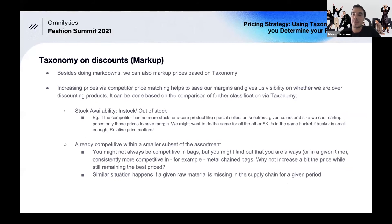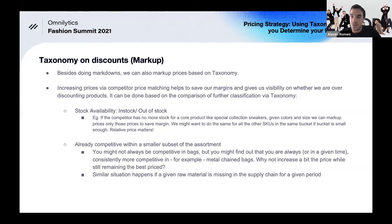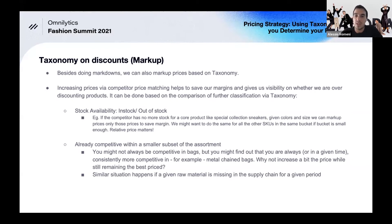We always talk about taking price down, but what about taking price up? It works the same way in reverse. If a competitor runs out of stock on a special collection serving a very specific customer target and you are more competitive, you can reprice slightly upward — keeping customers happy while improving margin. Similarly, supply chain uncertainties causing raw material shortages can justify repricing a specific subset of products upward.